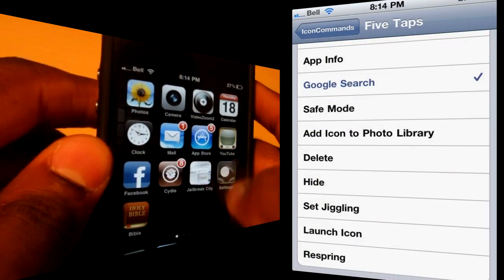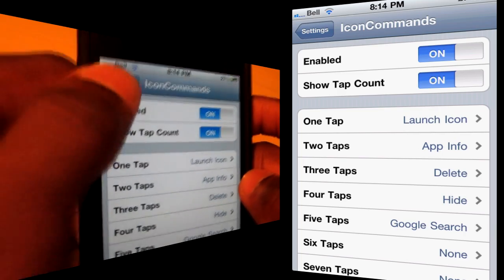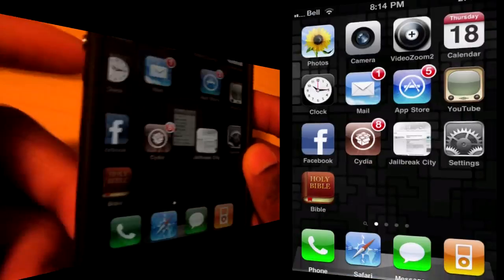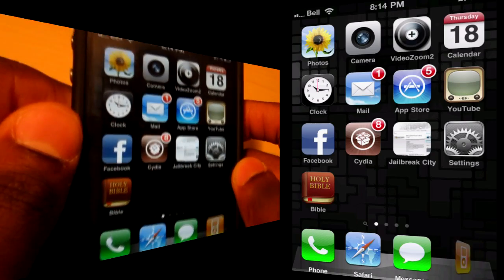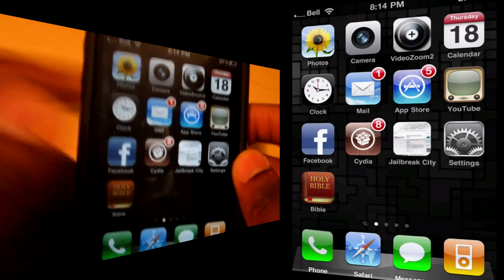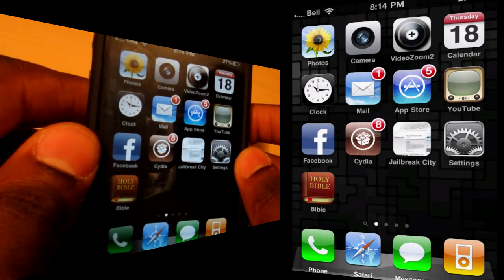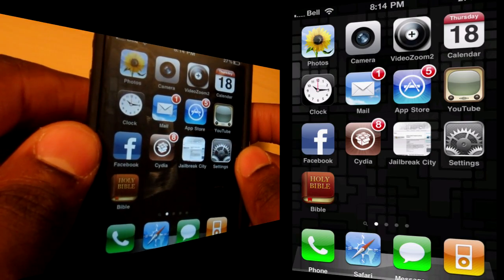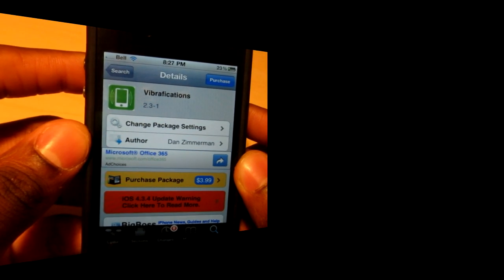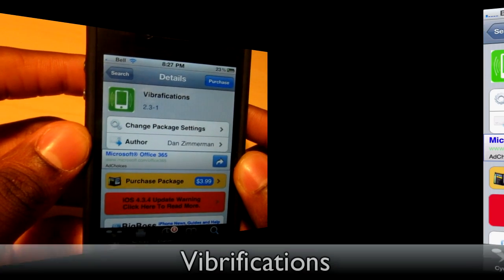Overall, a pretty cool application — you can have a lot of fun customizing it. Check it out, it's called Icon Commands from the Big Boss repo.